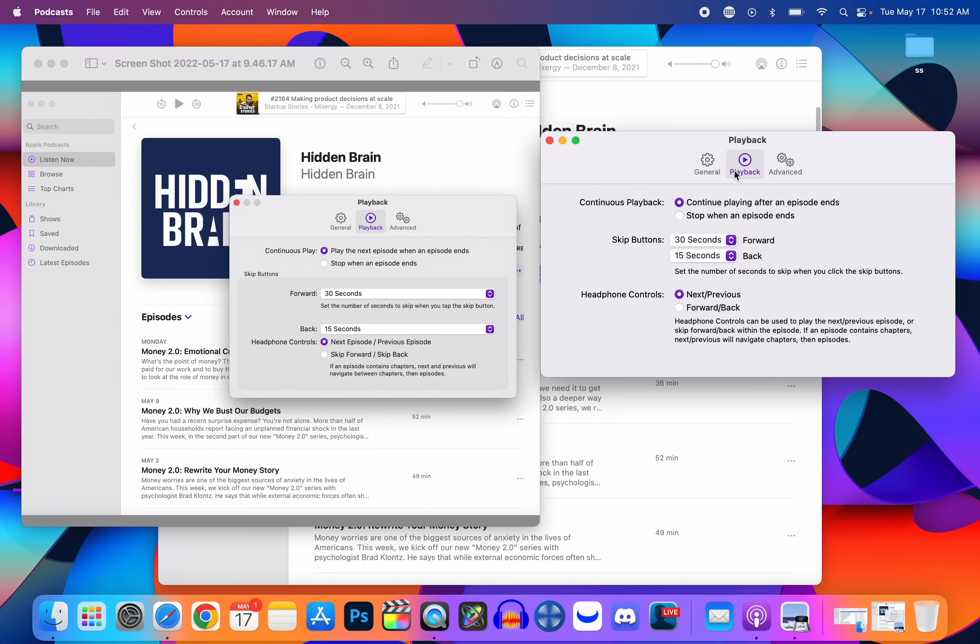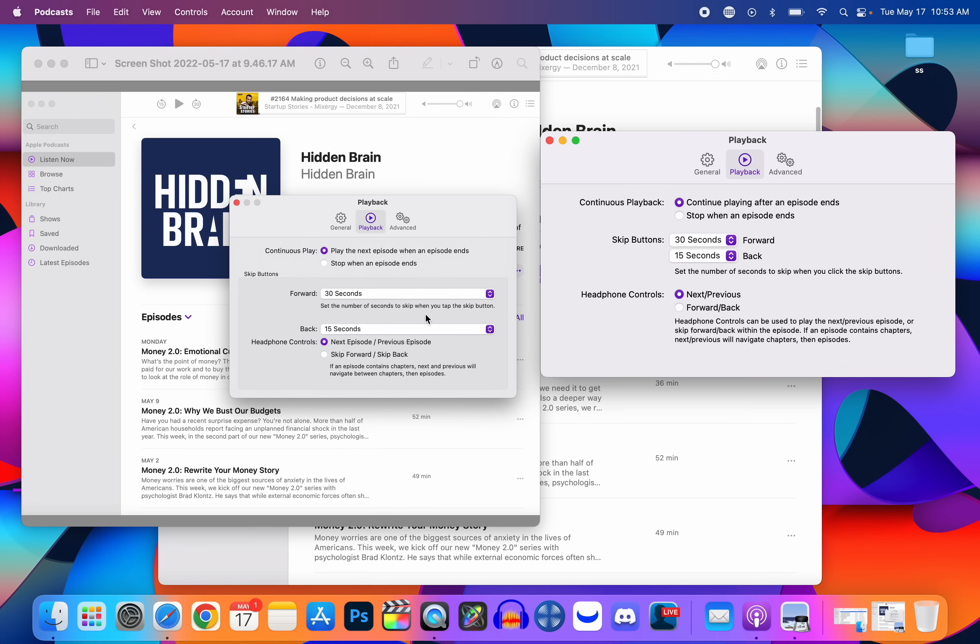Under the Playback section we have a few changes here as well. You can see on 12.3.1 it showed skip buttons and then like this big section right here, and it showed forward and back with a lot of padding in between. It looked really bad, and then same here with the headphone controls. Now it makes it a little bit easier, a little bit more condensed. It shows skip buttons and it shows the time first, and then it shows forward back on the right-hand side instead of the left-hand side. And headphone controls, you can see it now just says next previous and forward back instead of next episode previous episode and skip forward skip back. Also the verbiage down here explaining the headphone controls has been changed as well.